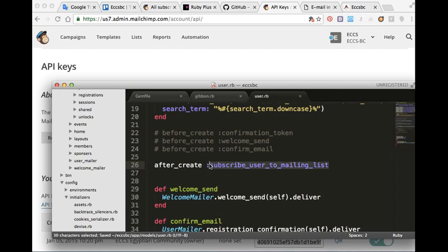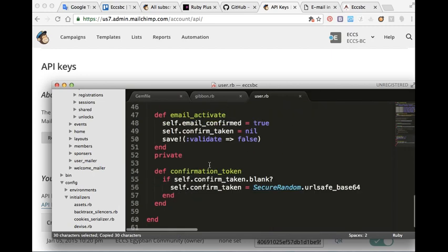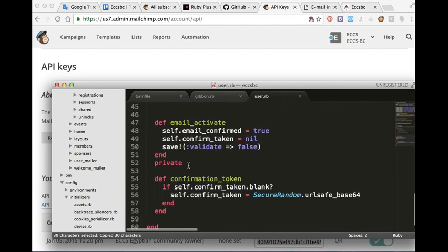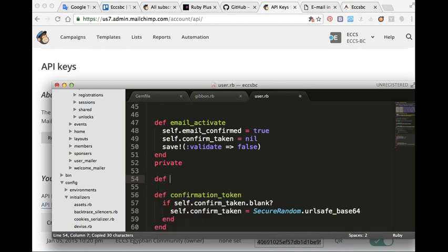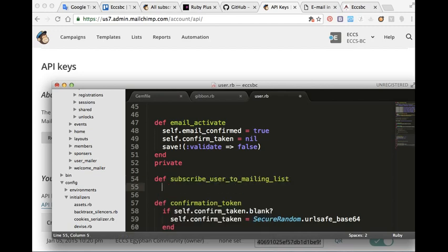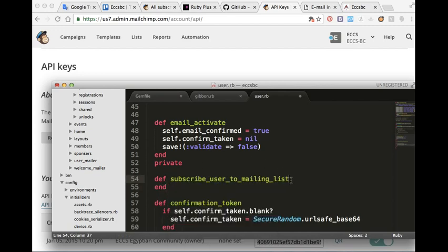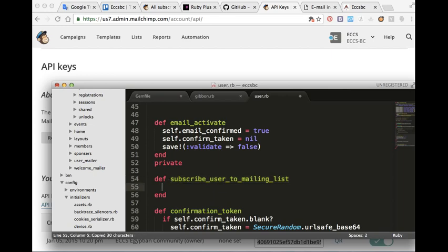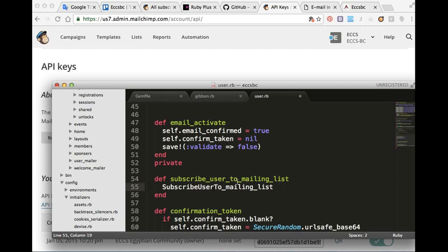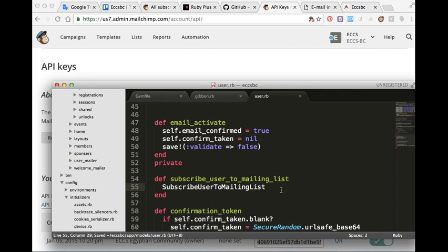Okay, inside the private here, def subscribe_user_to_mailing_list. We will put it inside the job folder.